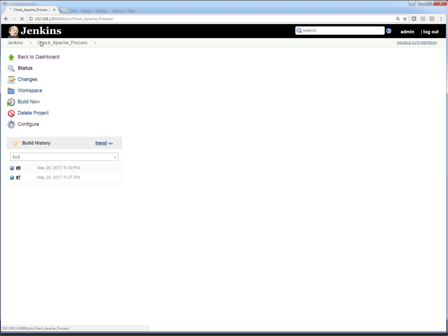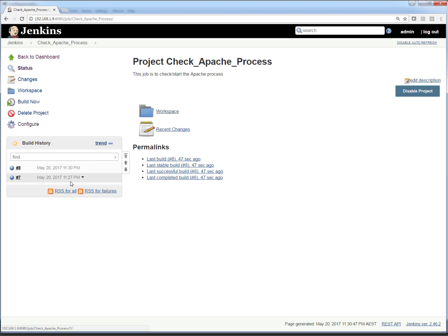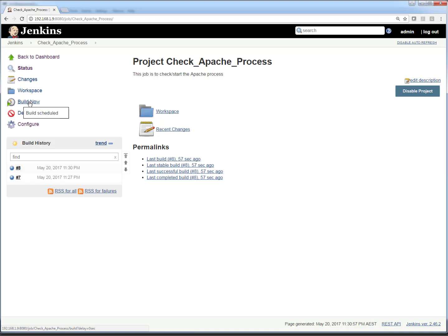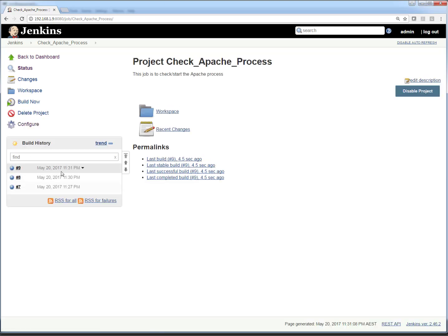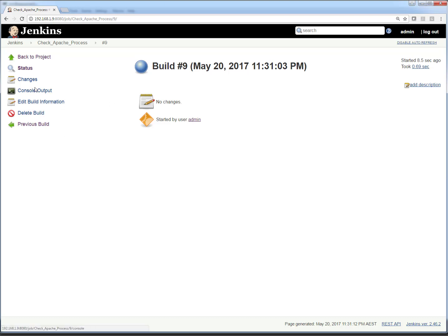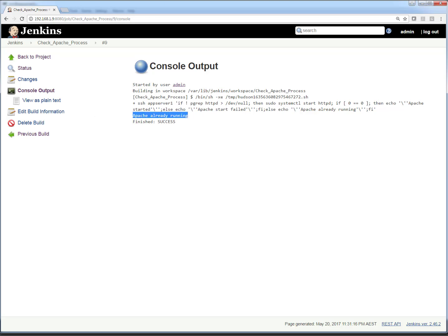One more thing — scheduling a job doesn't mean you can only run it at the scheduled time. You can trigger the job at any time by clicking 'Build Now.' Even though the next schedule is at 11:33, I can click 'Build Now' and the job will get triggered immediately. Job number 9 finished, and the console output says 'Apache already running' because Apache was already in running state — which is exactly right.